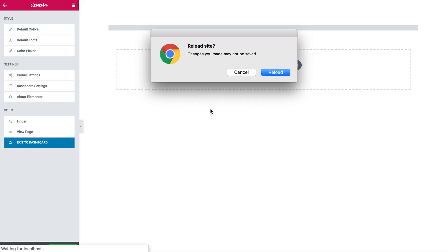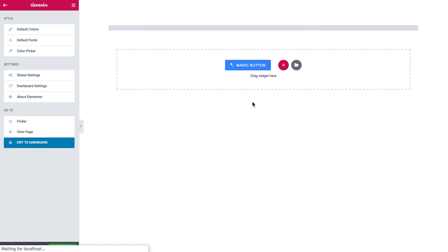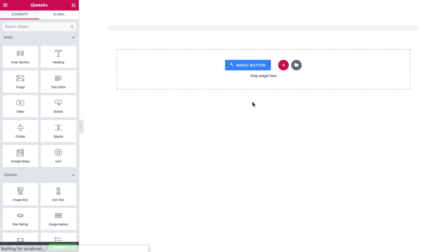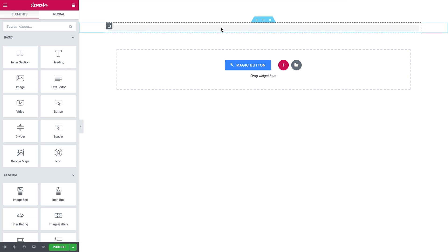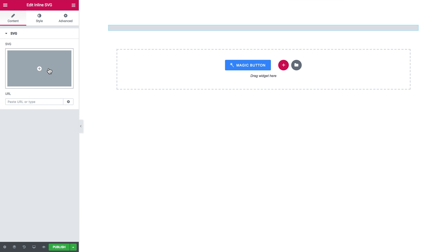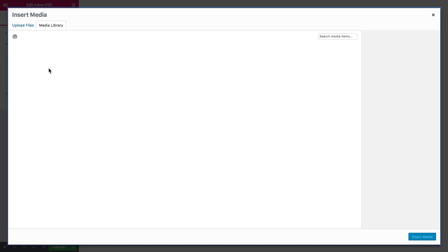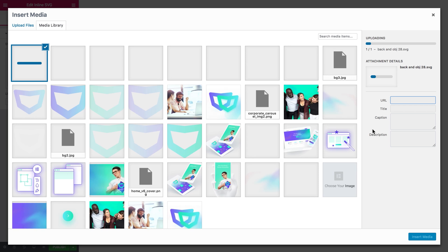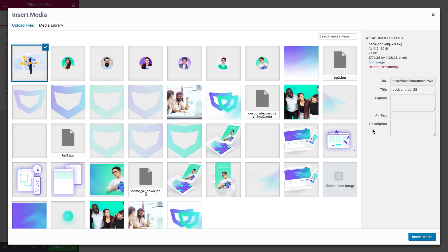We will need to reload the page and now once we upload our SVG file the Safe SVG plugin is gonna look through the code and it's gonna just optimize it for WordPress. So WordPress is not going to be afraid of it anymore. So now let's try doing this again. And now you see that it has now been uploaded. There it goes.